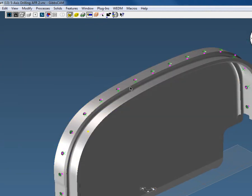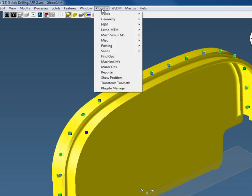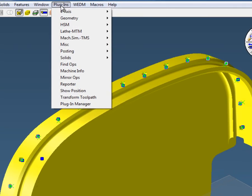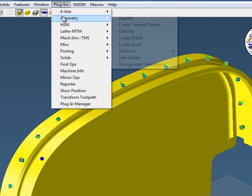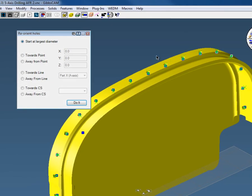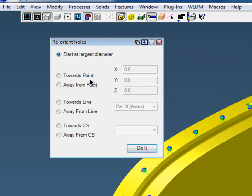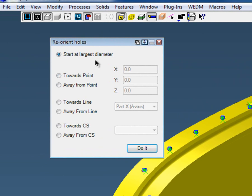Now you'll notice that some of them are going the wrong way, so we have to switch them around. I'm going to select the whole entire model, go up to plugins, geometry, and change hole orientation. You can start at largest diameter, and we'll look at that and go all the way down.